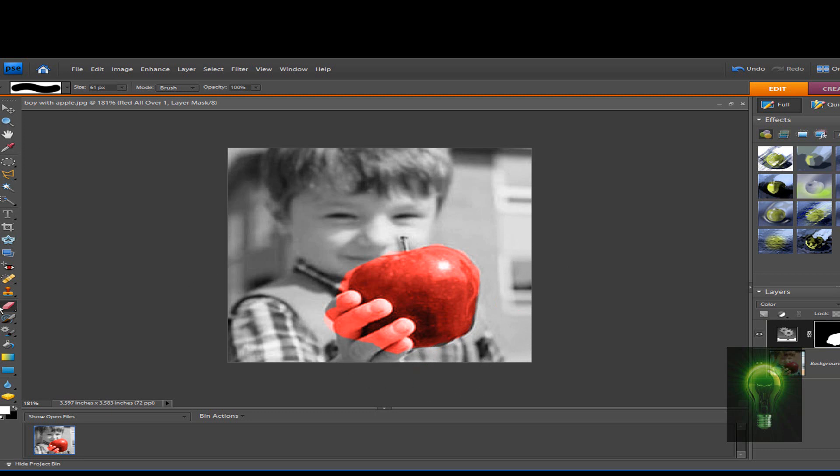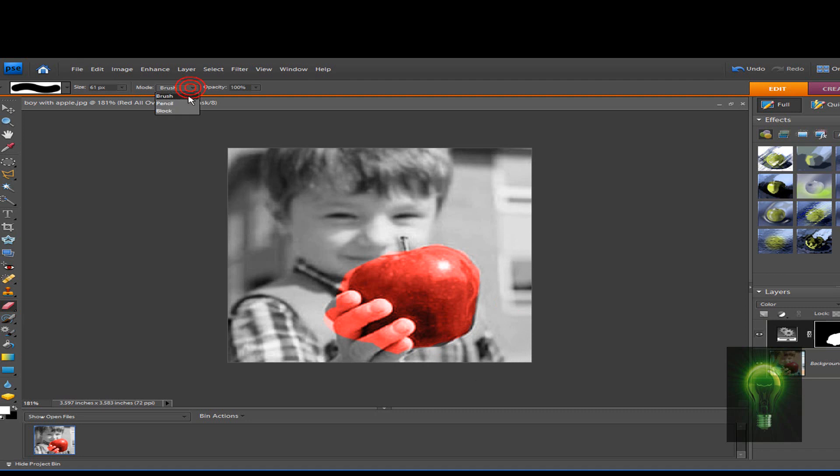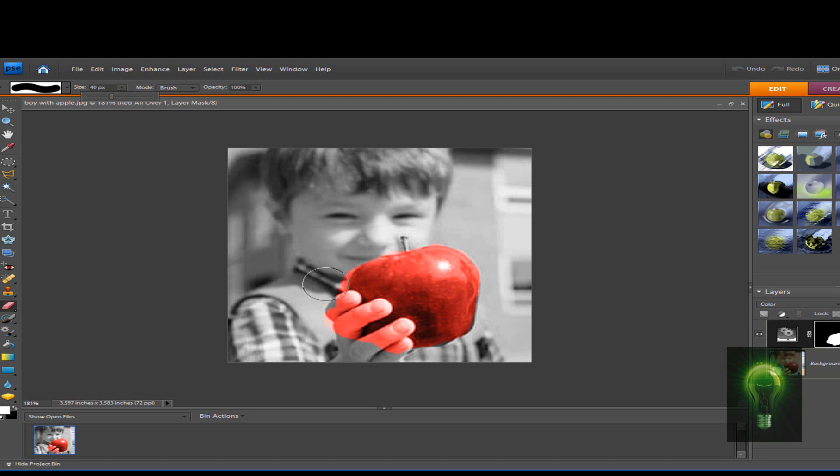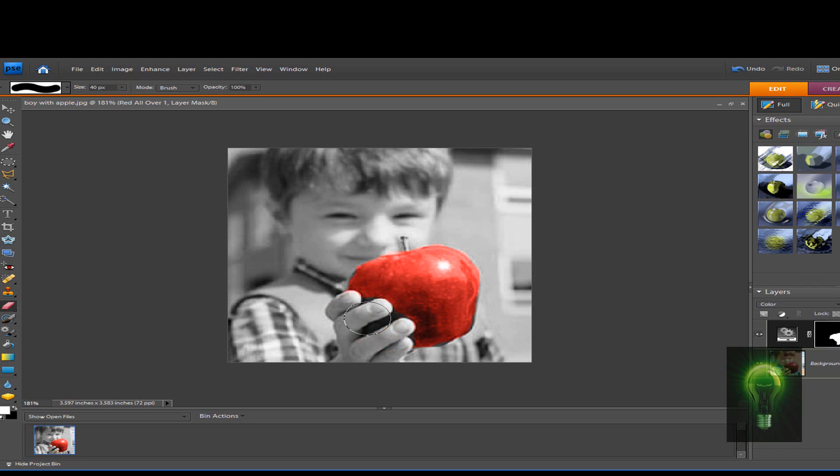You want to make sure that the eraser is Eraser Tool and it's on Brush, not Pencil, because you want it on Brush. Just get in the edges. It's not going to be perfect because this is just a tutorial for you to go back and do it to your satisfaction. So that's how you do that, and when you're done...